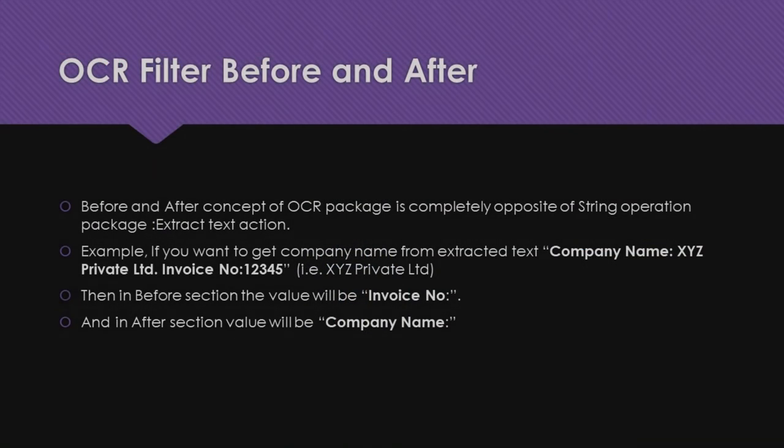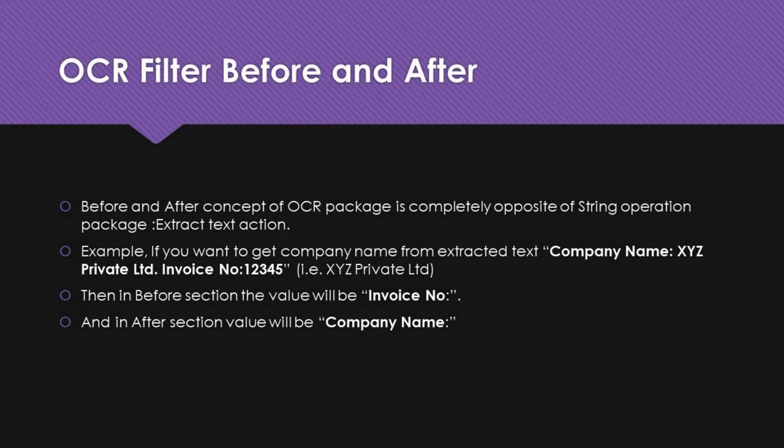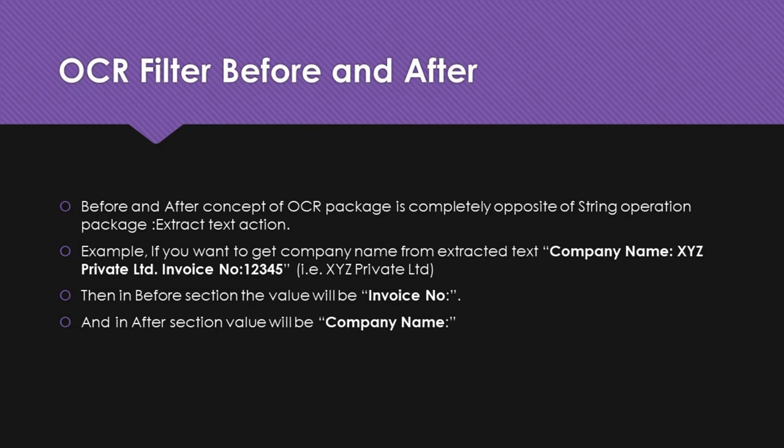Please note that, before and after concept of OCR package is completely opposite of string operation package, extract text action. Refer to the example below for better understanding of before after concept in OCR package.